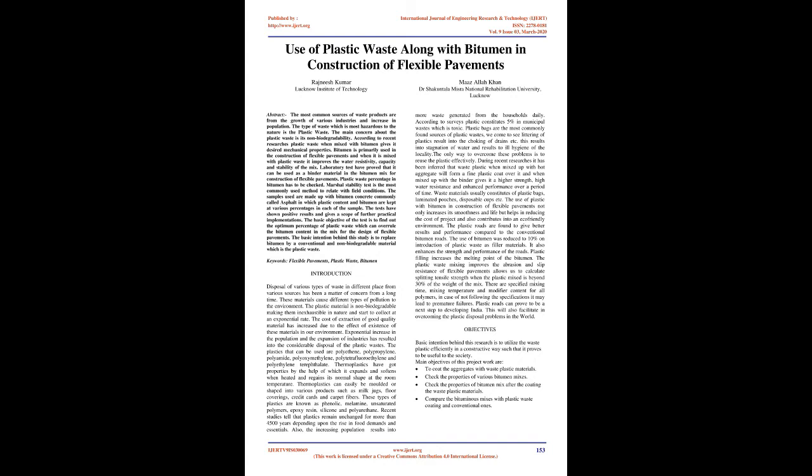Thermoplastics can easily be molded or shaped into various products such as milk jugs, floor coverings, credit cards, and carpet fibers. These types of plastics are known as phenolic, malamine, unsaturated polymers, epoxy resin, silicone and polyurethane.